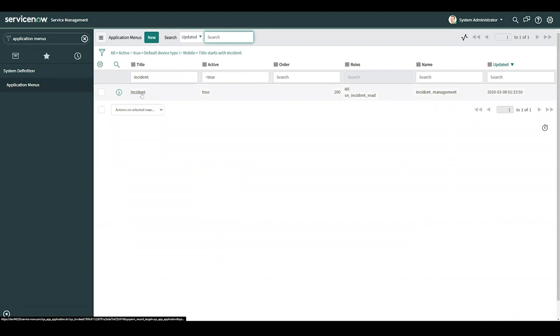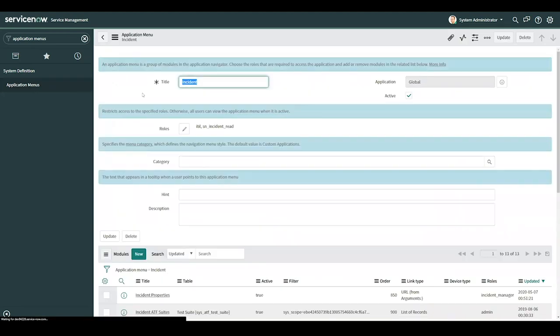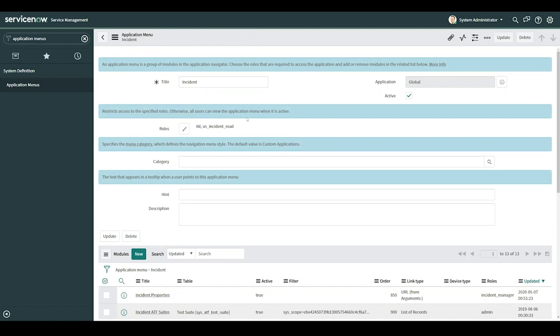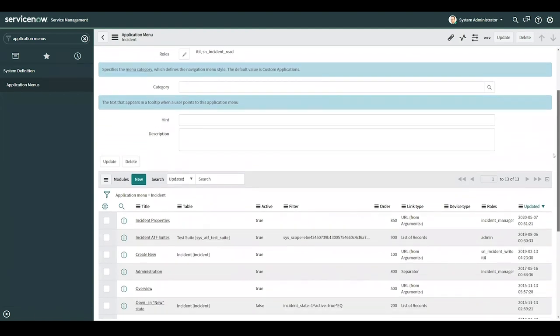This is the application menu for incident in my left pane navigation. And once we go into the incident application menu, you can notice that you can see all the settings for this application menu. Like right now, we can see for roles, it's restricted to ITIL and SN incident read.